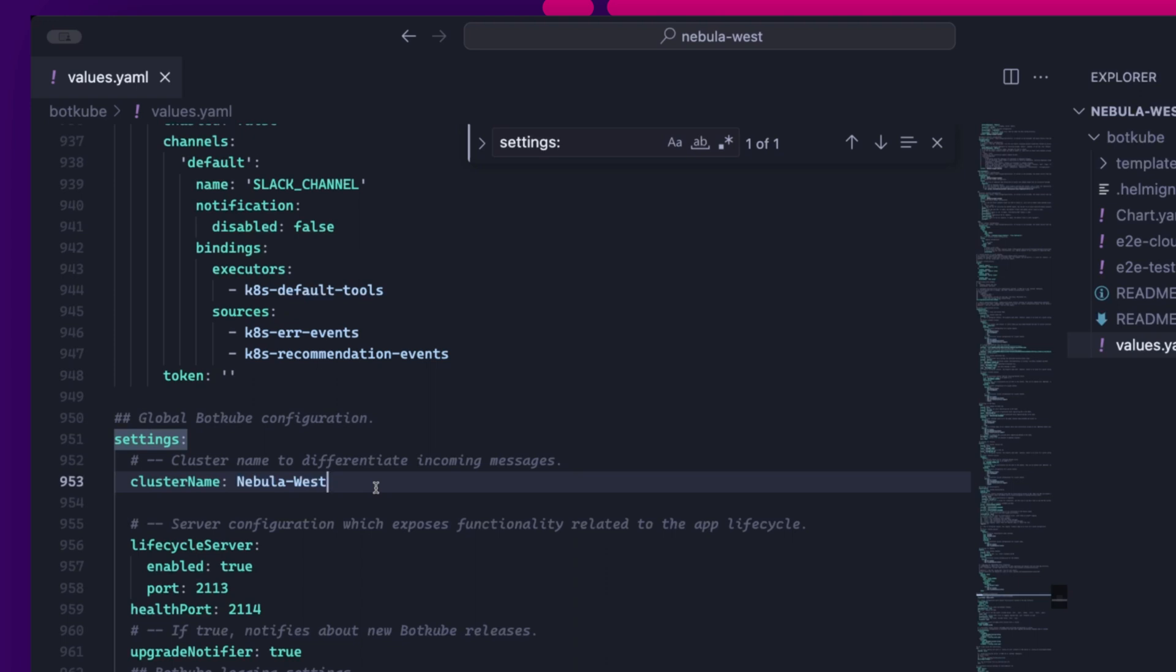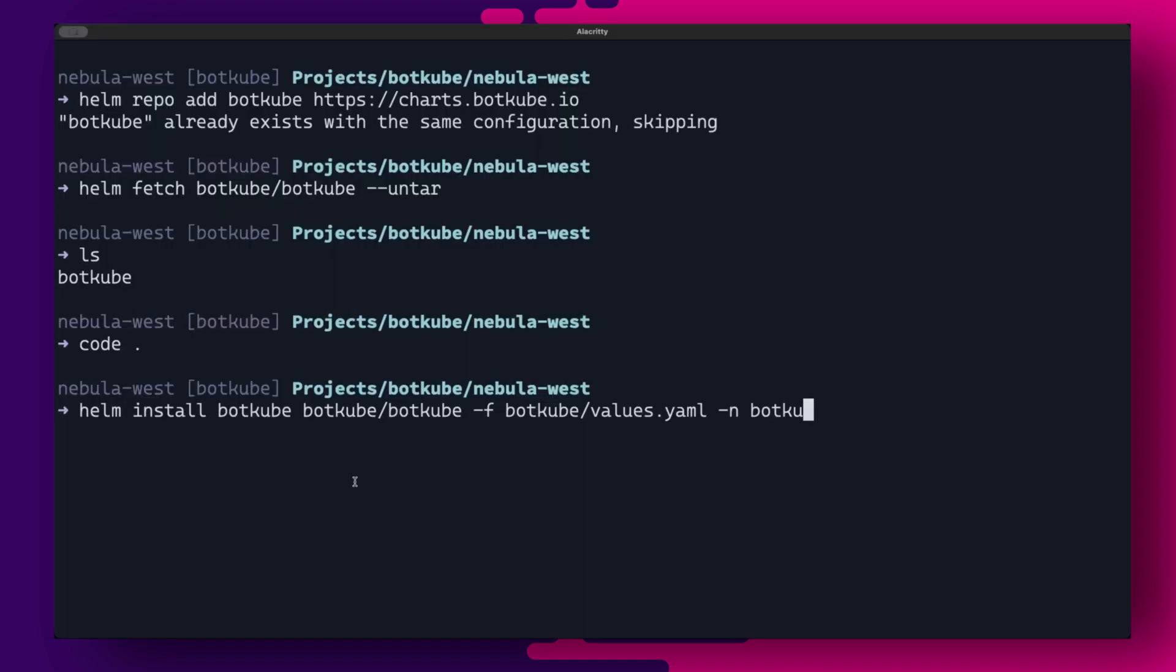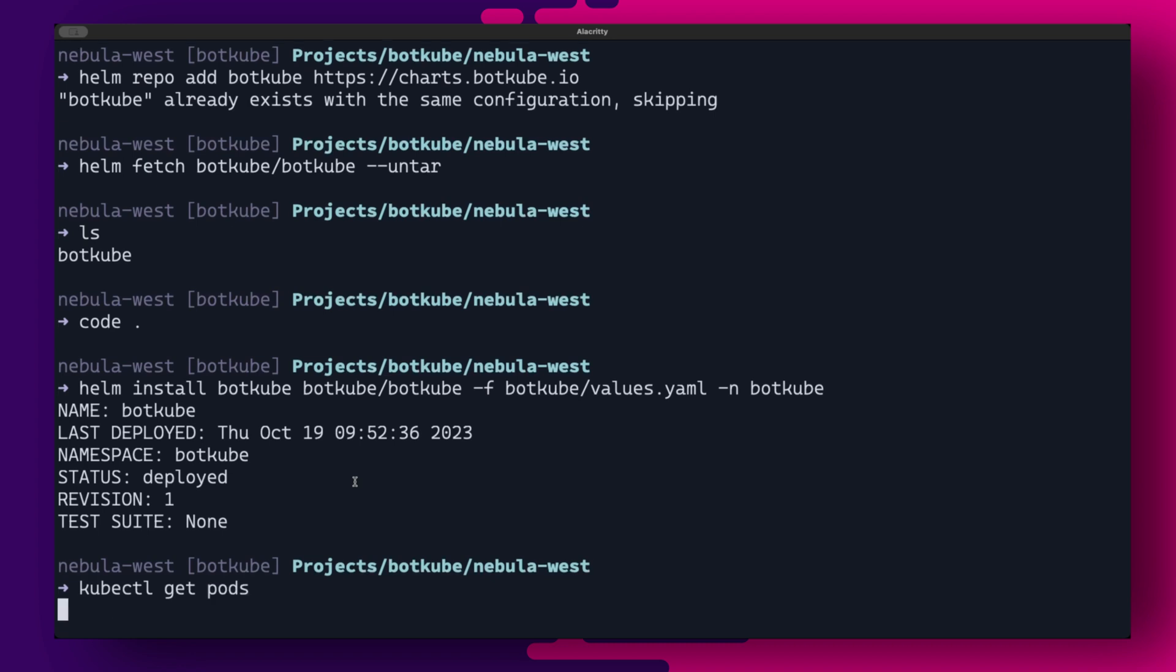Finally, we can set the cluster name under settings cluster name. So these values represent the minimum configuration required for our Botkube instance to work. So we can now save the values.yaml file and do a helm install. And now we should have Botkube running and ready to go.